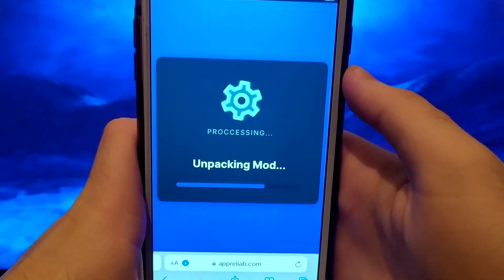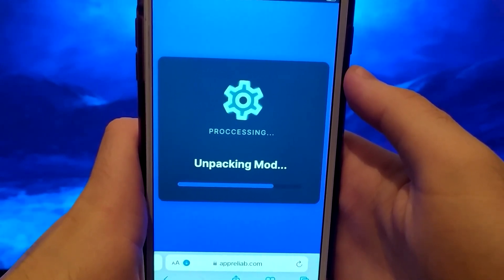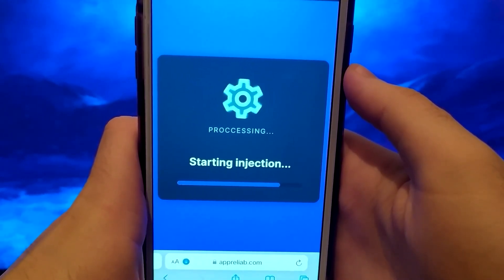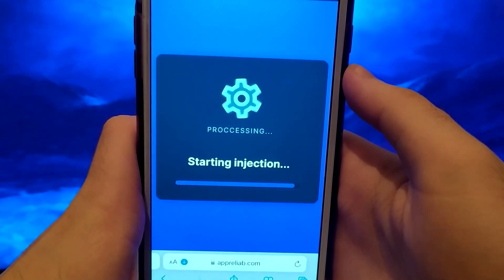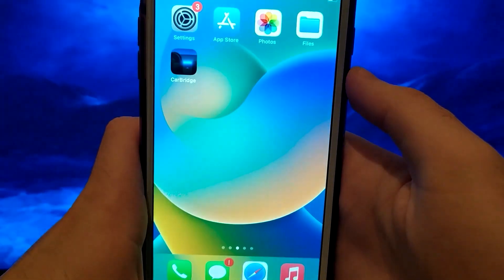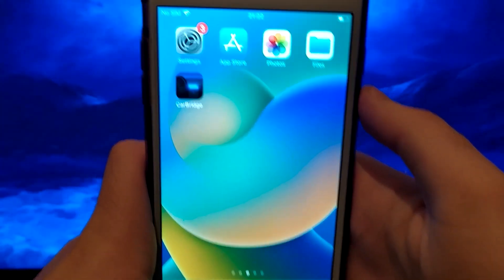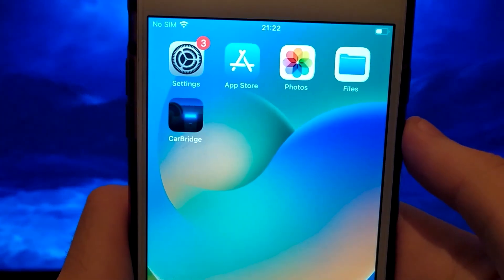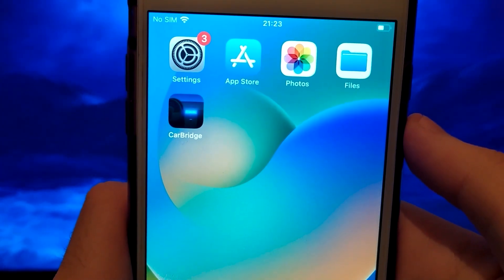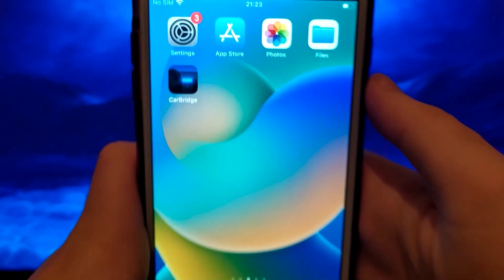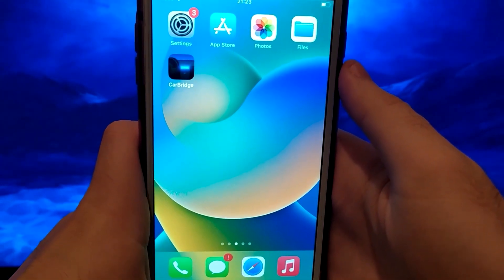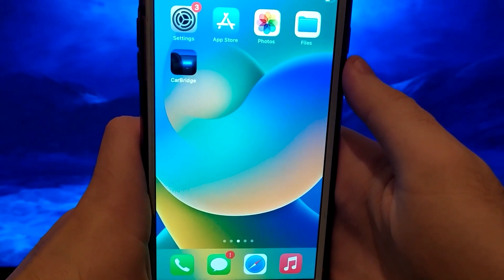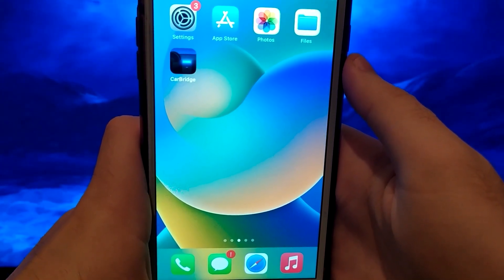Once you have completed this step, the system will immediately download the files, and the installation will be successful. I have already installed it, and as you may have noticed, everything works perfectly. And that's it — this is all the process we need to install Carbridge.